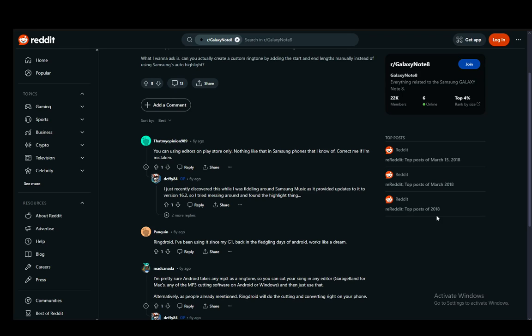Now, as you can see, this person also says that you can only use editors on the Play Store and use them to create custom snippets, since Samsung Music does not support it. It differs between people, but yeah, that is pretty much it.